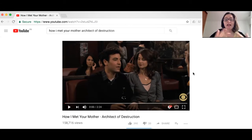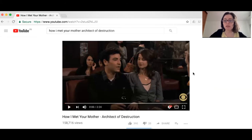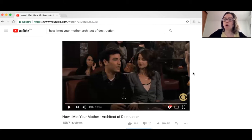Just for some context: Ted is an architect, and he's supposed to be designing the new headquarters for Goliath National Bank, which is the bank that his friend Barney works for. The new headquarters are going to be built on the site of an old hotel. Then Ted decides suddenly that he doesn't want to design the new building, and his friends are surprised because this was supposed to be his big break — a big career opportunity and the chance to become a well-known architect.